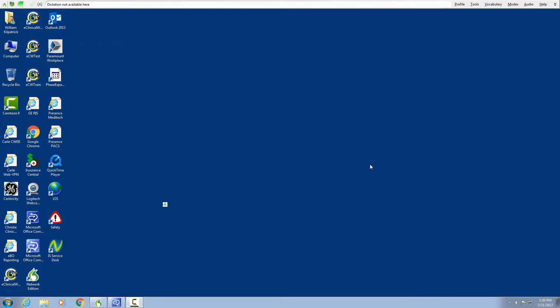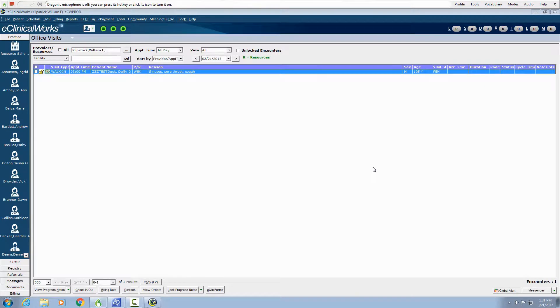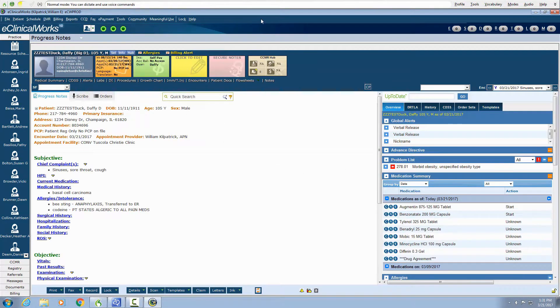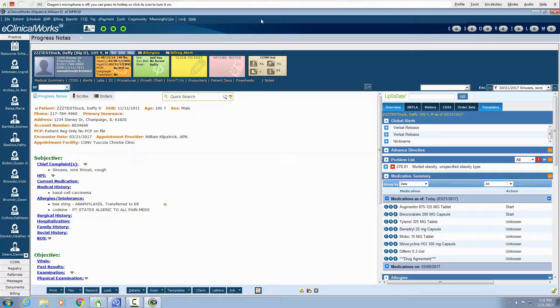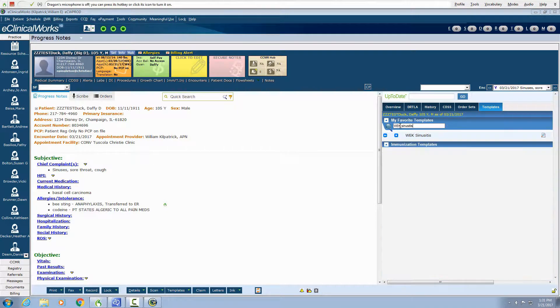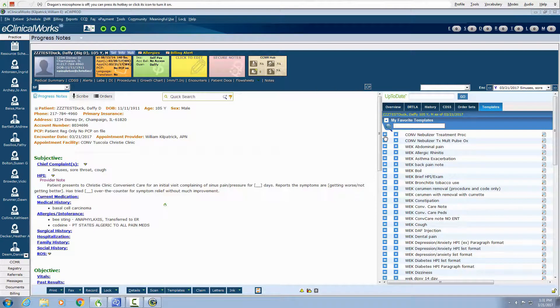Open ECW Macro. This is done without any keystrokes. And we're going to open up the patient. Insert sinusitis template. Again, done without any keystrokes.